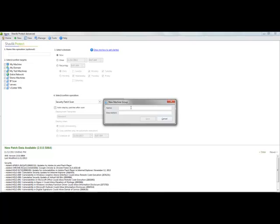So I'm going to go up here and say new machine group. And I want to do patching of a template. That's what I'm going to call this one.